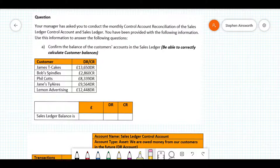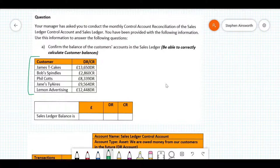The first part is to confirm the balance of the customer accounts in the sales ledger. This is testing your ability to correctly calculate customer balances. It's pretty straightforward, however there are a few little things we do need to watch out for. We've got the customer accounts all laid out — go through, add those up, put the value in, and decide whether it's going to be a debit or credit balance.